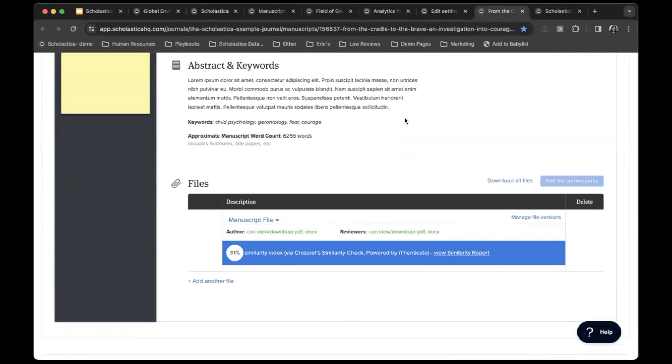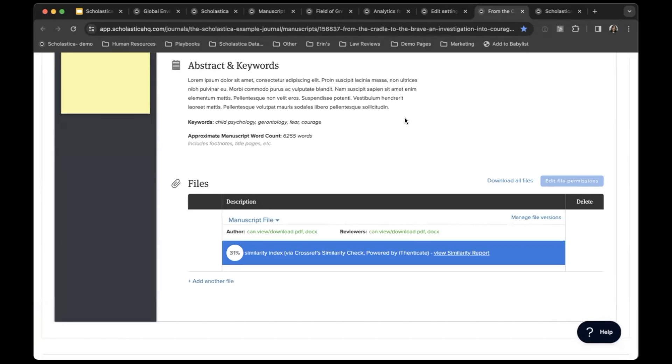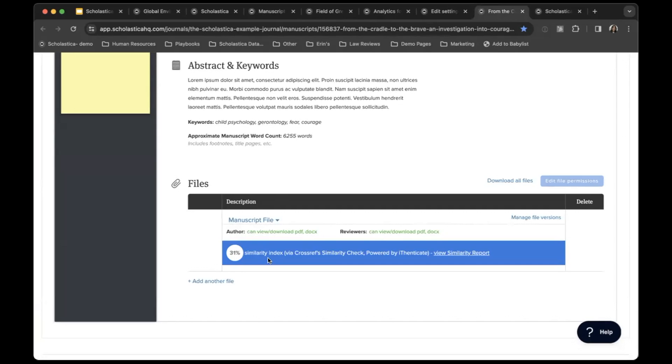To spot plagiarism more efficiently, journals subscribed to Crossref's Similarity Check plagiarism detection service can integrate our peer review system with the latest version of Similarity Check. They can then see the similarity score here for all new submissions and a link to view the full report, which is here.